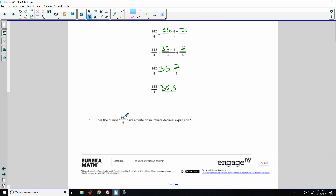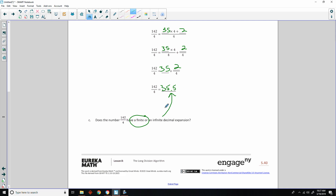Does the number 142 over 4 have a finite or an infinite decimal expansion? It is finite. 35.5 does not continue — it stopped at the tenths position.